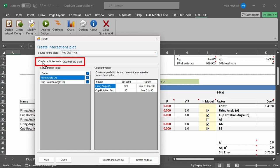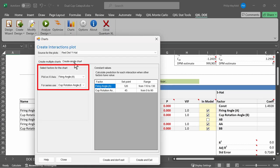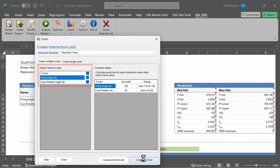Optionally, I can create multiple charts where it creates all possible interaction plots, or a single chart. Because I only have two variables, they're identical. There's only two variables in the DOE, therefore there's only one two-way interaction plot, and that's going to be the AB interaction. When I click on Create and Exit, Quantum Excel will create for me the interaction plot between firing angle and cup rotation angle.